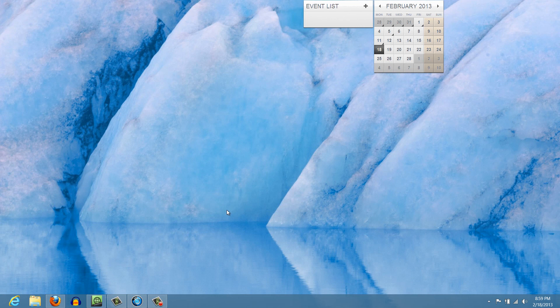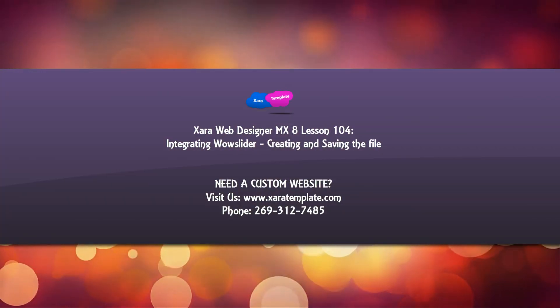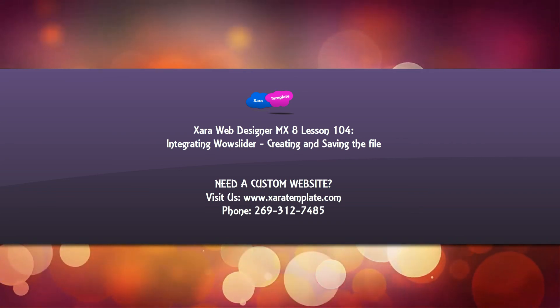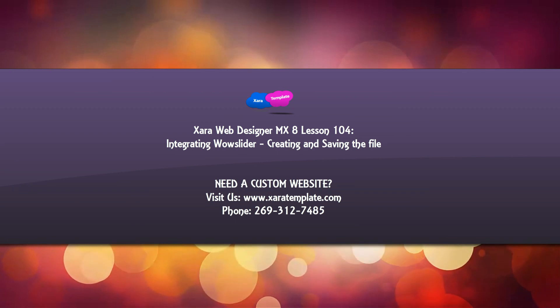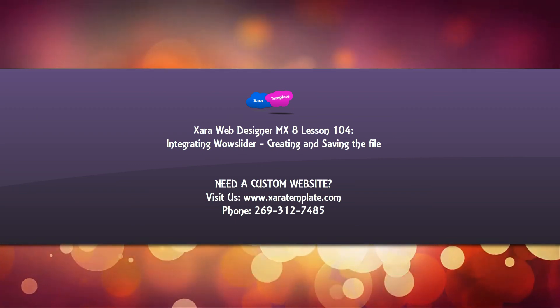We're done with the first part of this series. You now know how to create a photo slideshow in WoW Slider. In the next tutorial, we'll talk about taking the information we created and saved in WoW Slider and actually integrating it into the XR Web Designer software. I hope you enjoyed watching this tutorial. If it was helpful, embed, comment, subscribe, and stay tuned for the next tutorial. Have a great day!